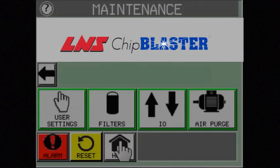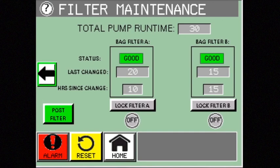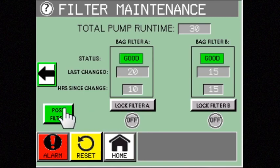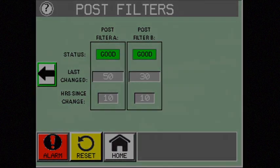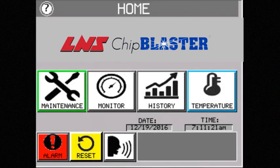Are you shutting down production because of dirty filter alarms? Are you wasting time looking for replacement filters? You can save time and money by streamlining your PM schedule. Easily monitor the status of your filters and change them at predetermined intervals. Take real control of your process with Chip Blaster's interactive touch screen technology.